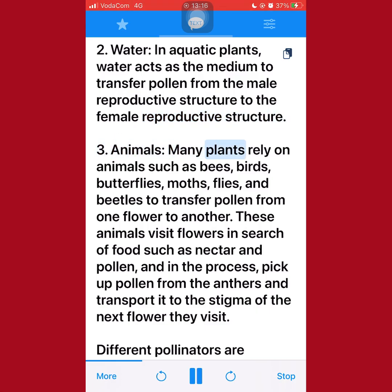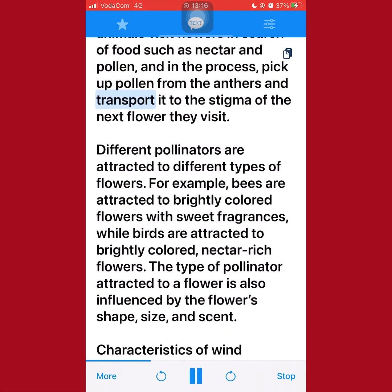Animals: Many plants rely on animals such as bees, birds, butterflies, moths, flies, and beetles to transfer pollen from one flower to another. These animals visit flowers in search of food such as nectar and pollen, and in the process, pick up pollen from the anthers and transport it to the stigma of the next flower they visit.